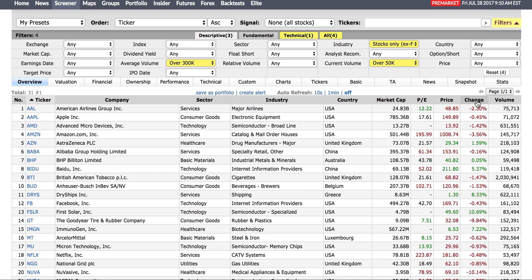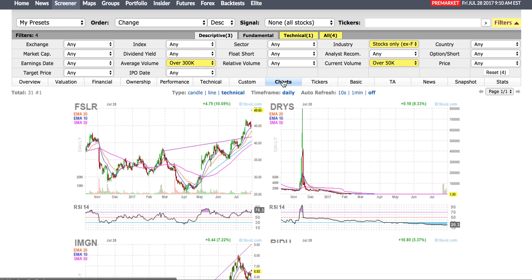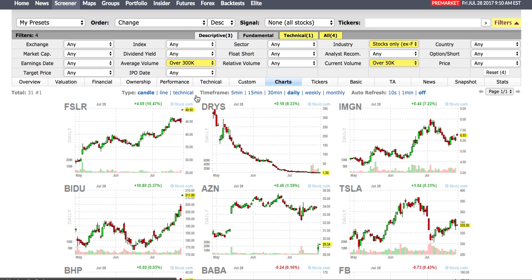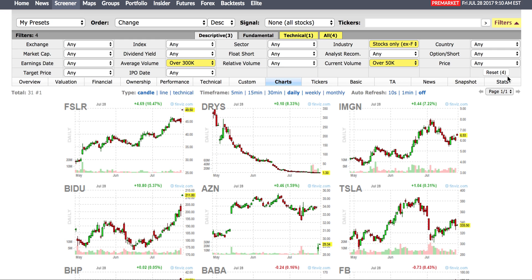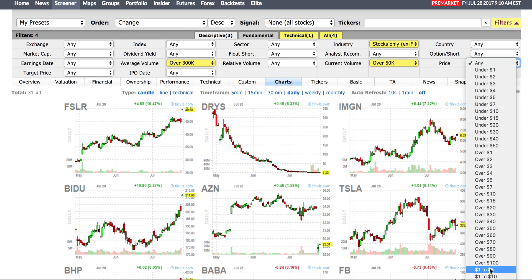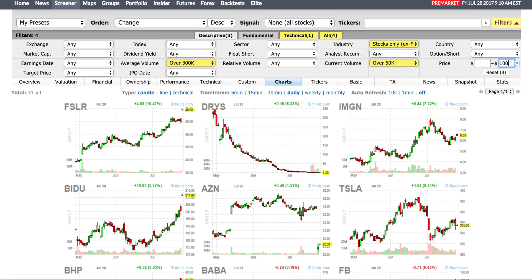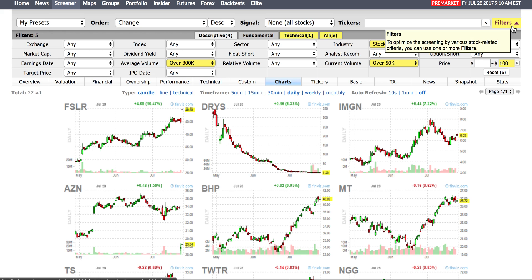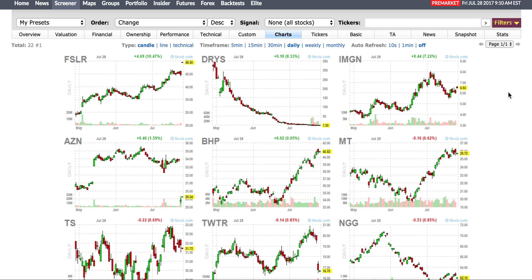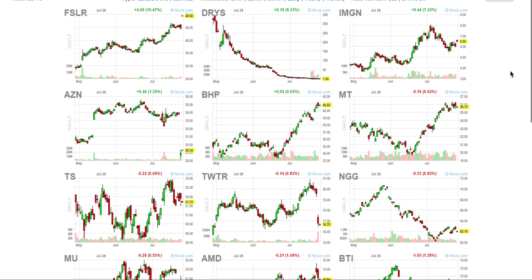So any stocks — let's say I want to trade stocks which have over 50,000 in pre-market volume. There are 31 stocks. Let's take a look at them individually. You can also put a parameter based on price — I don't want to trade anything over $100, so I'll put a price filter below $100.